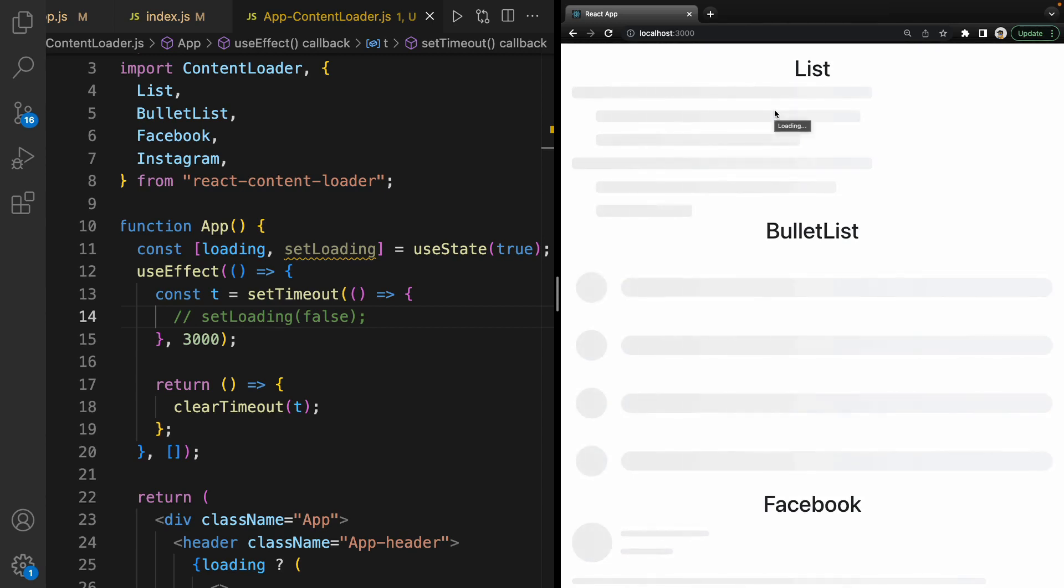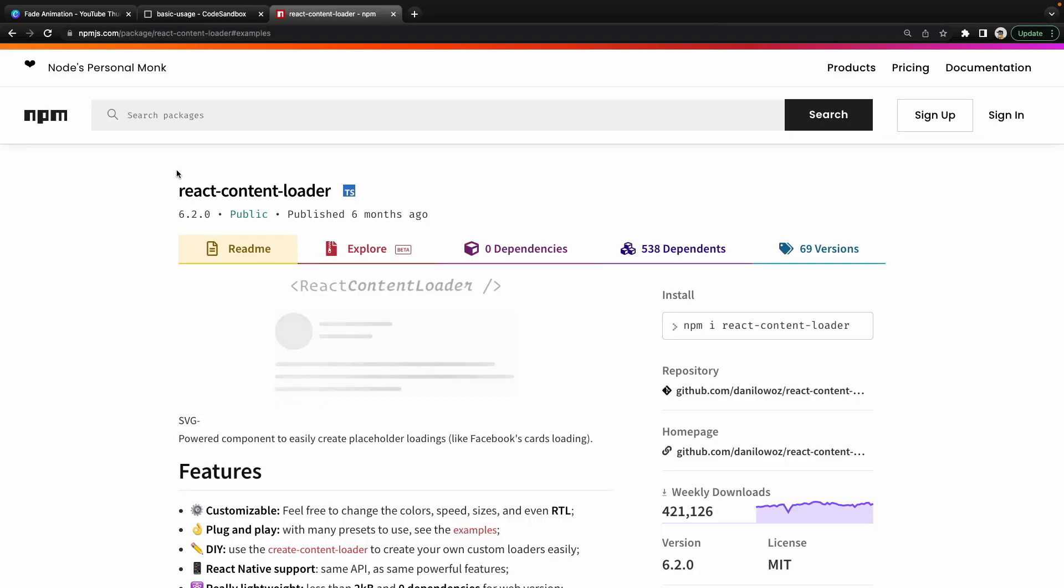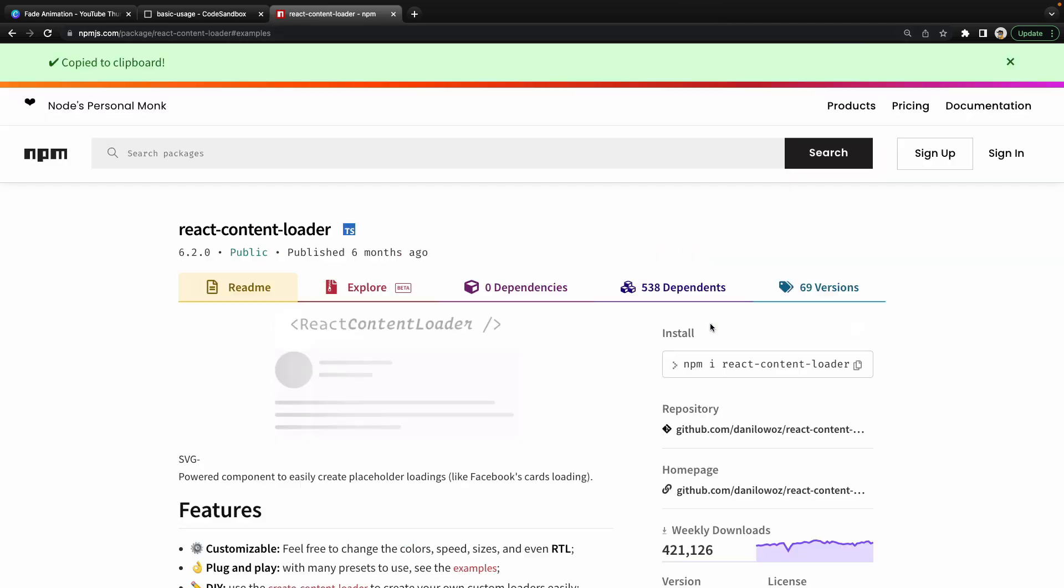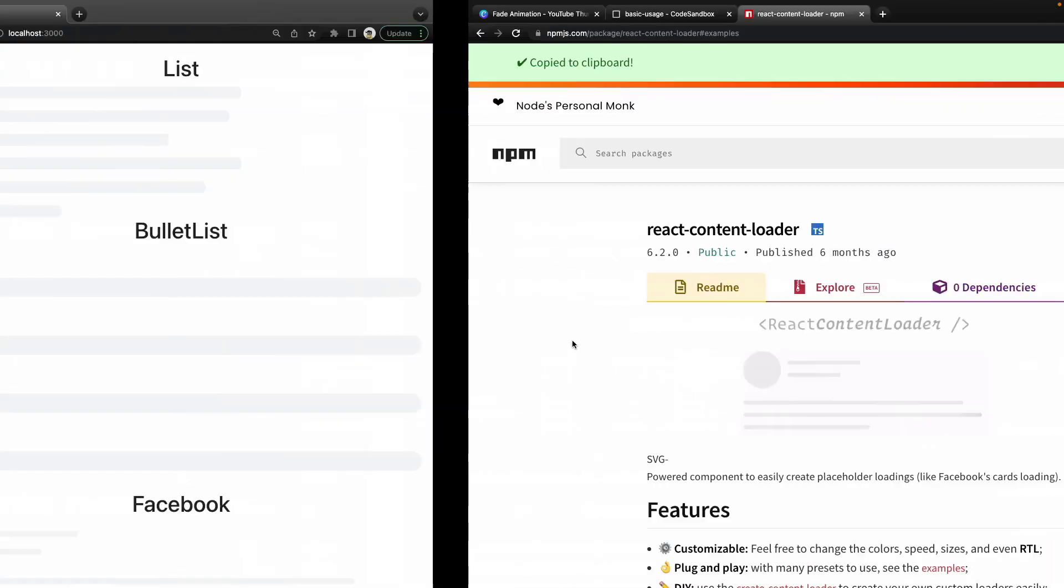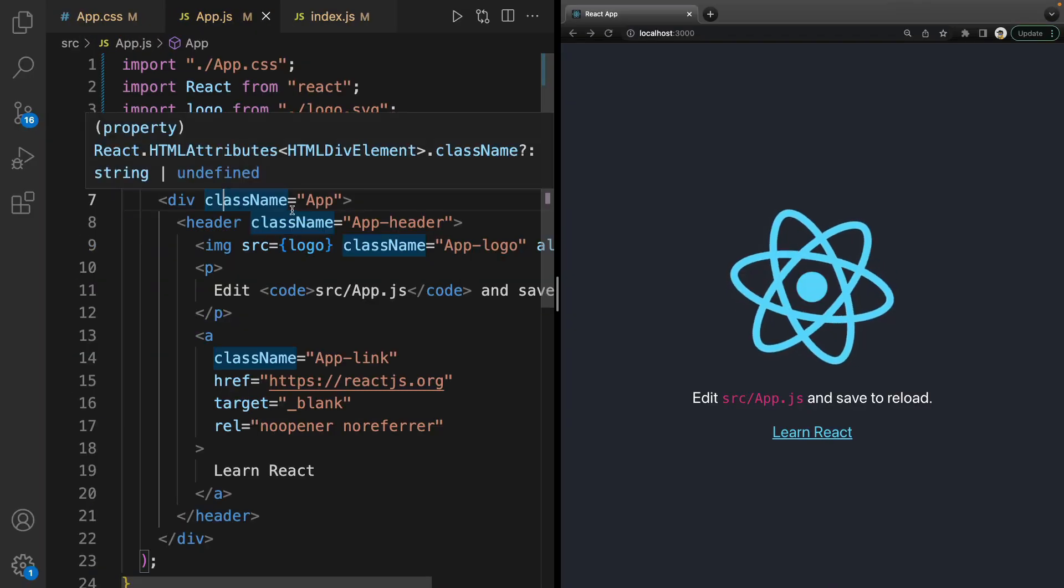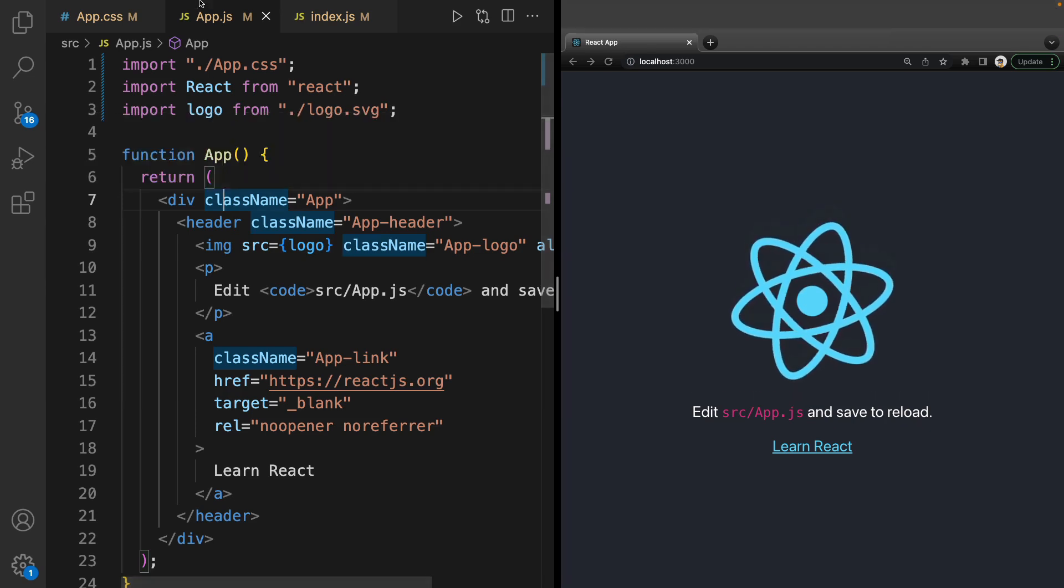To show content loader, we use the react-content-loader package. Let's install it after creating your React application.